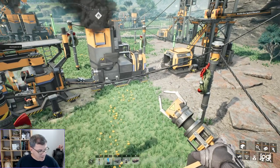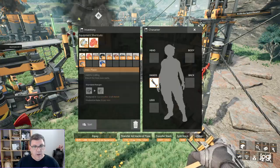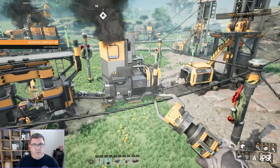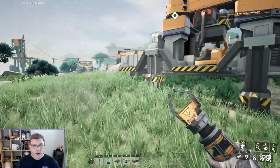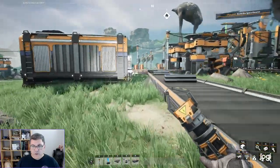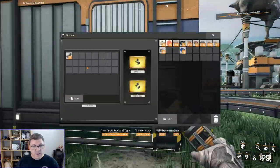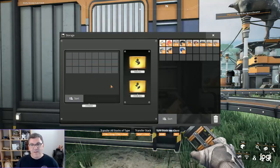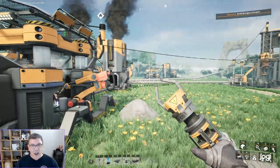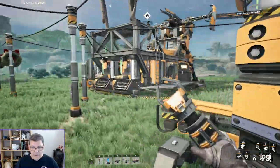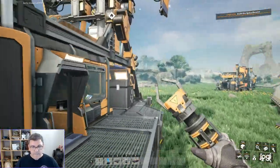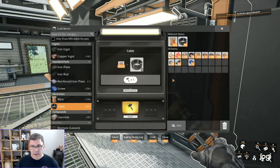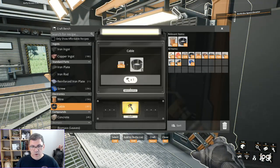We need four reinforced iron plates, which means we need 24 iron plates and 48 screws. In order to make the screws we need the iron rods. The iron plates we have. We've got 48 iron plates on us right now so that's not a problem. But the screws we need. First thing I'm going to do is steal. Look at that, I don't have to make the iron rods anymore.